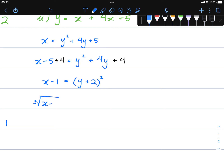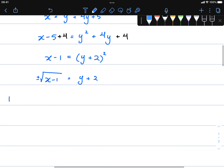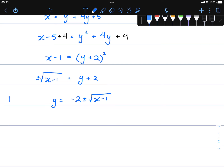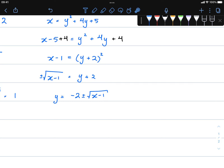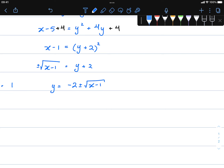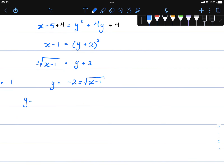Continuing, we get plus or minus square root of x minus one equals y plus two, so y equals negative two plus or minus the square root of x minus one. To make this a proper function we can't have the plus or minus, so we split into two functions: y equals negative two plus square root of x minus one, or y equals negative two minus square root of x minus one.